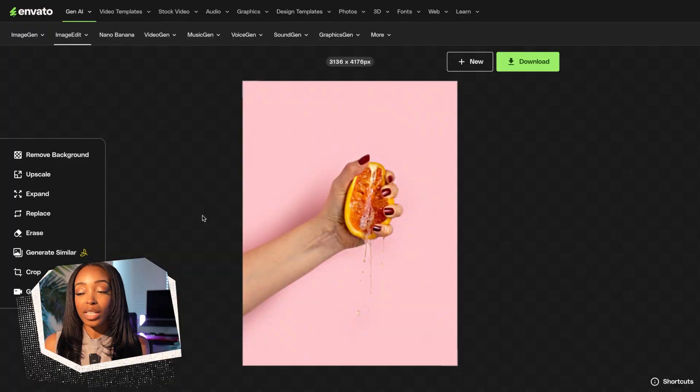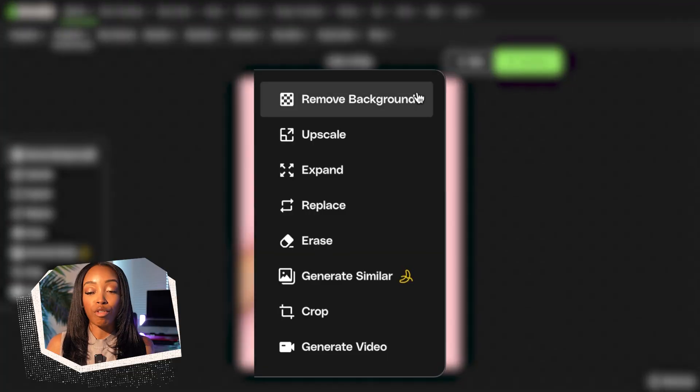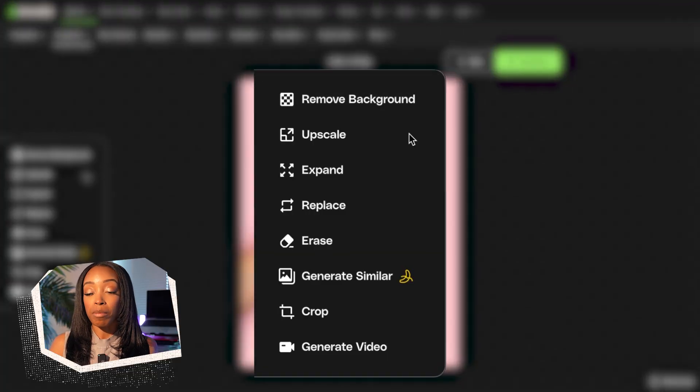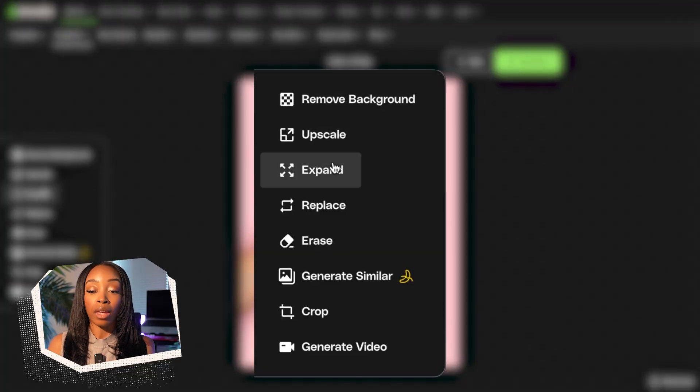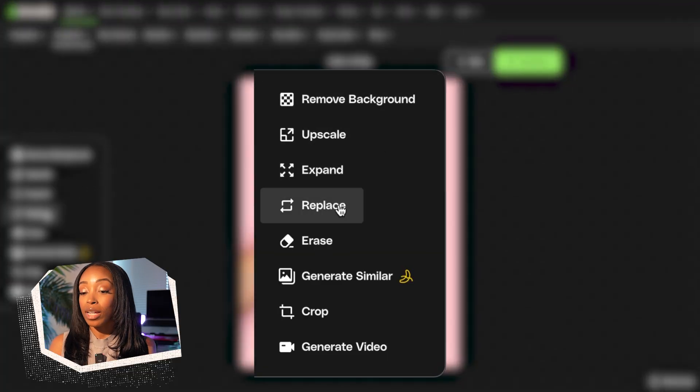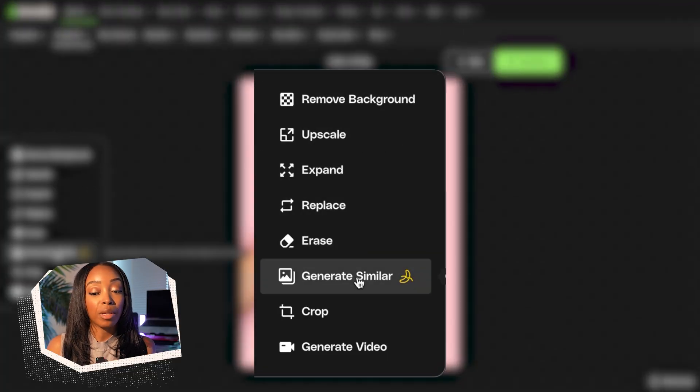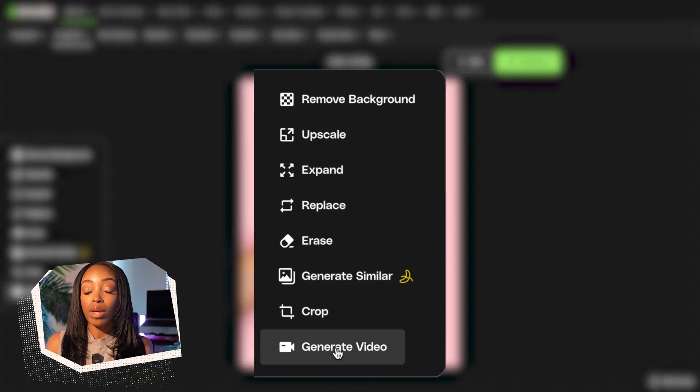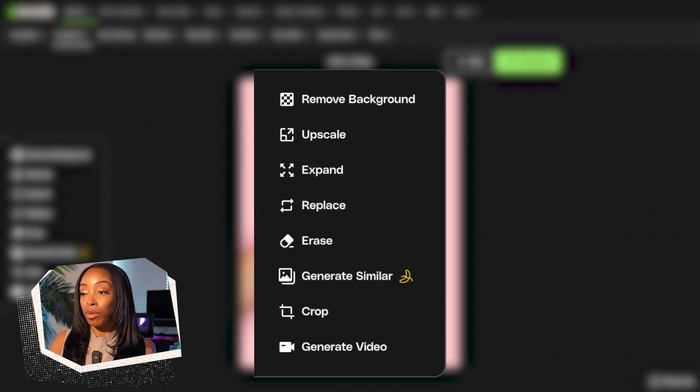Now let's take a look at these tools. Just to name them, we have: remove background, upscale, expand, replace, erase, generate similar, crop, and generate video.